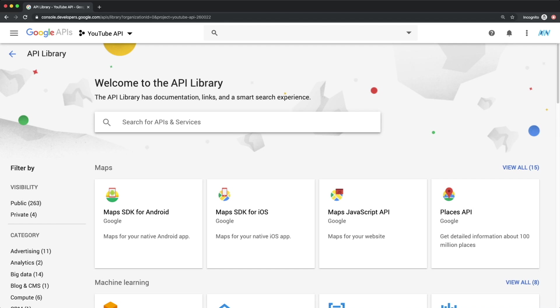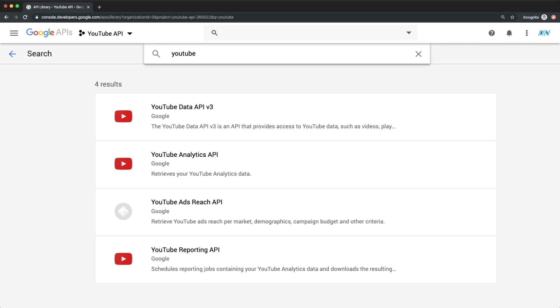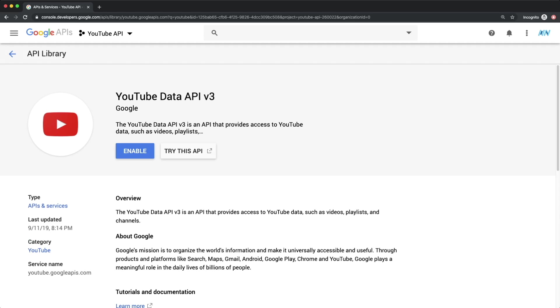Here we can search for YouTube, and then select YouTube Data API v3. Click Enable,